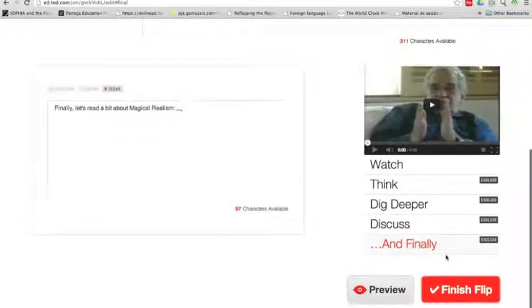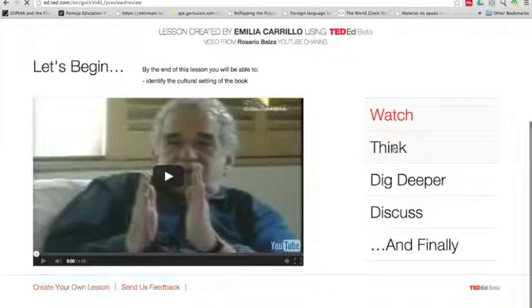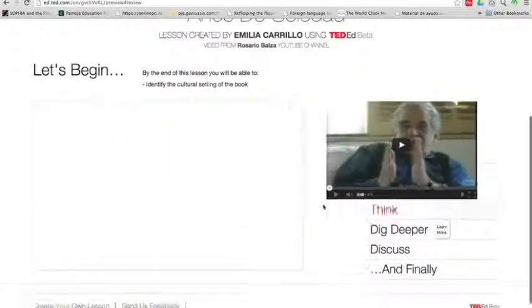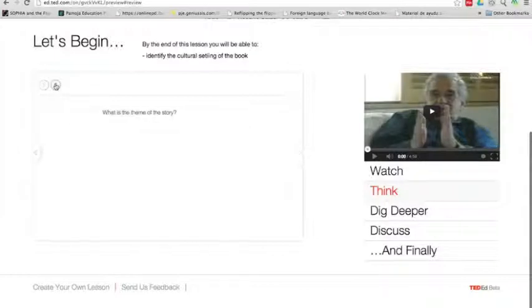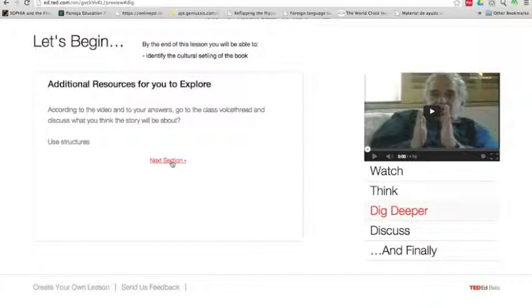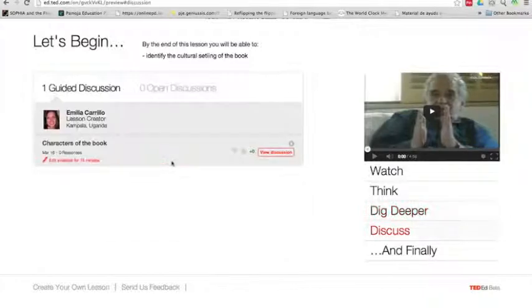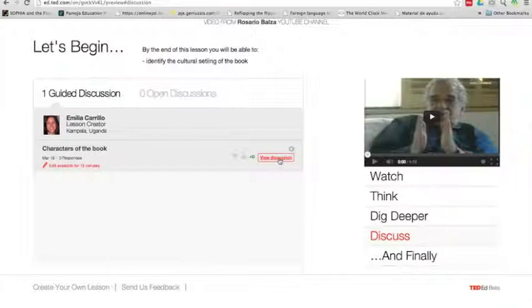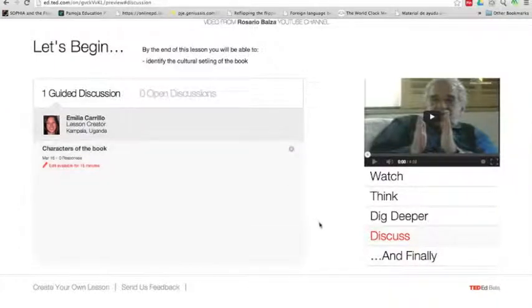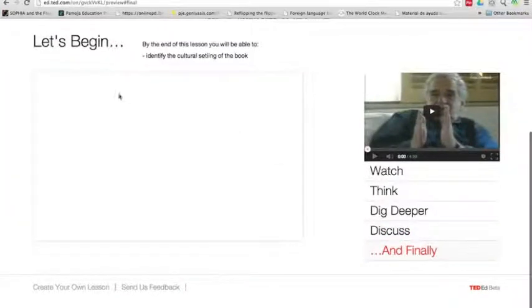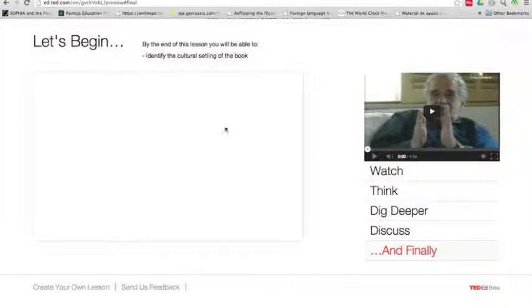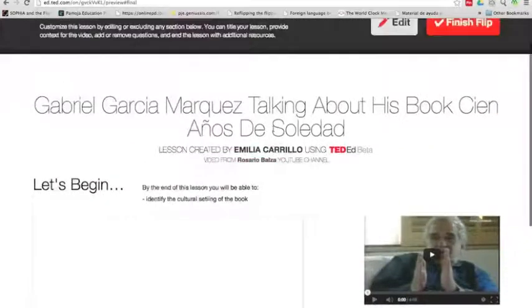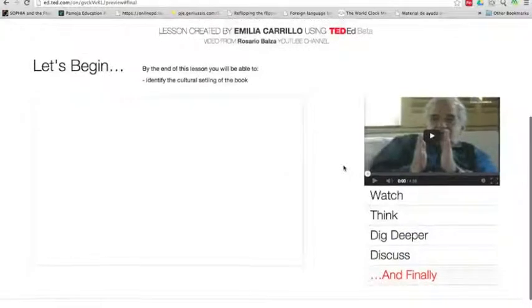I think I'm done with my lesson, so I'm going to preview it. You can go through all the steps to preview it. So here's my questions, my two questions, then let's see my dig deeper, it's right there. Next section is my discussion. Here it is, if my students are going to discuss, they click here and they add their opinion. The last step is, and finally, and it's where I didn't save it, but it's where I added my final thought. So here I noticed that my last step did not save, so I just click on edit up here.